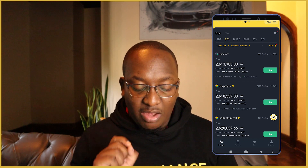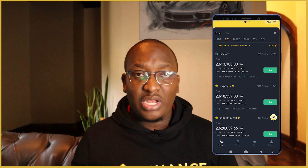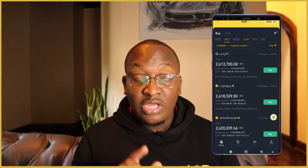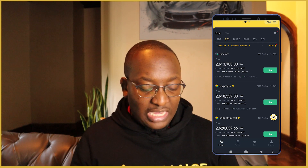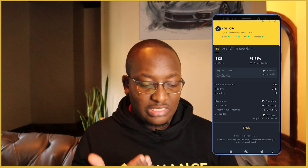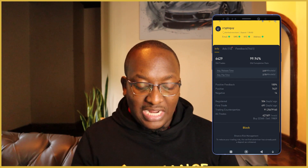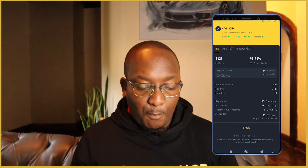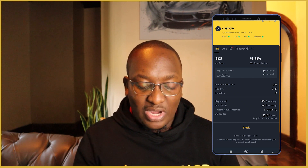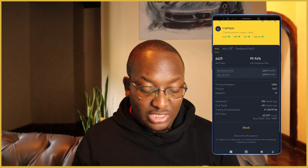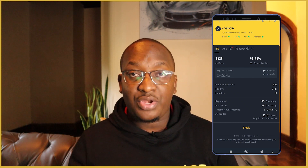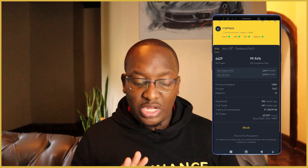CryptoGuy has a 99.94% completion rate, which means they complete transactions 99% of the time. Before doing the transaction, I'll click on their name to see all their details: number of trades in the last 30 days, completion rate, number of ads, and their email, SMS, KYC address verified. They're a verified merchant, and the average release time — once you've paid them — is about three minutes. Their average pay time is also about three minutes.